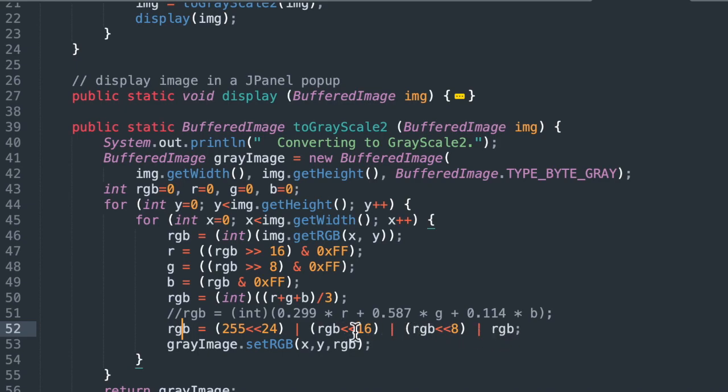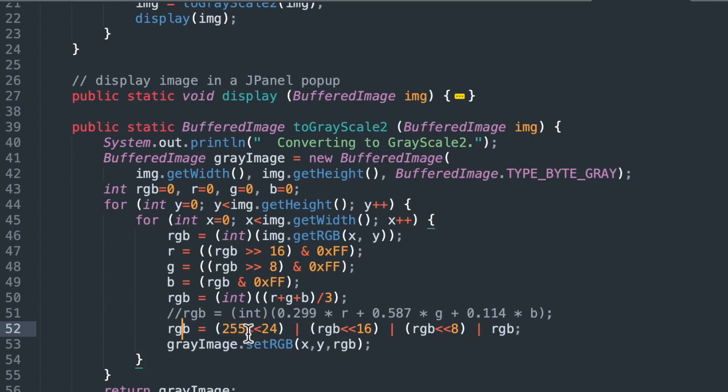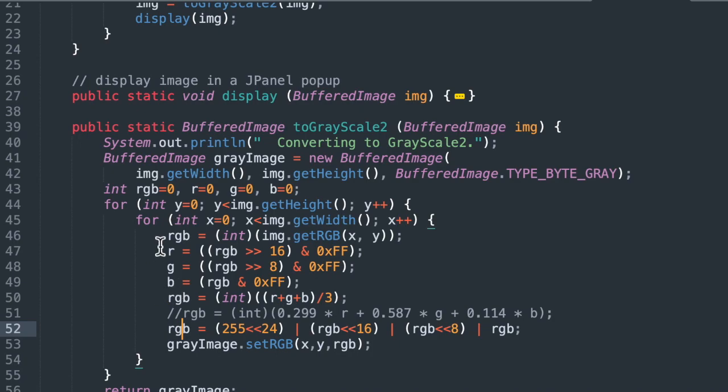So we've got one byte for each one of these colors, plus the alpha value, which we're going to leave at 255, which is fully opaque. And then we're going to setRGB equal to that and write it to the gray image. And then we're going to skip on to the next pixel. Each time we iterate through this nested for loop, we're going to do one pixel.